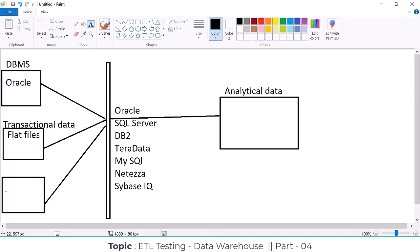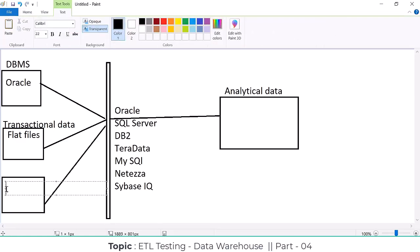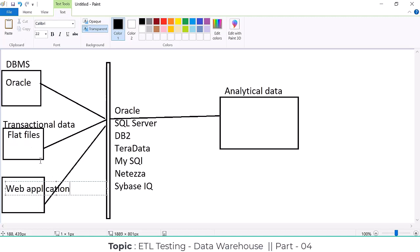Another source could be a web application — they store data directly on the website. They use some backend frameworks like Java or .NET and store some data in web applications. Whatever data they store across all source systems, we extract it and load it into the warehouse.